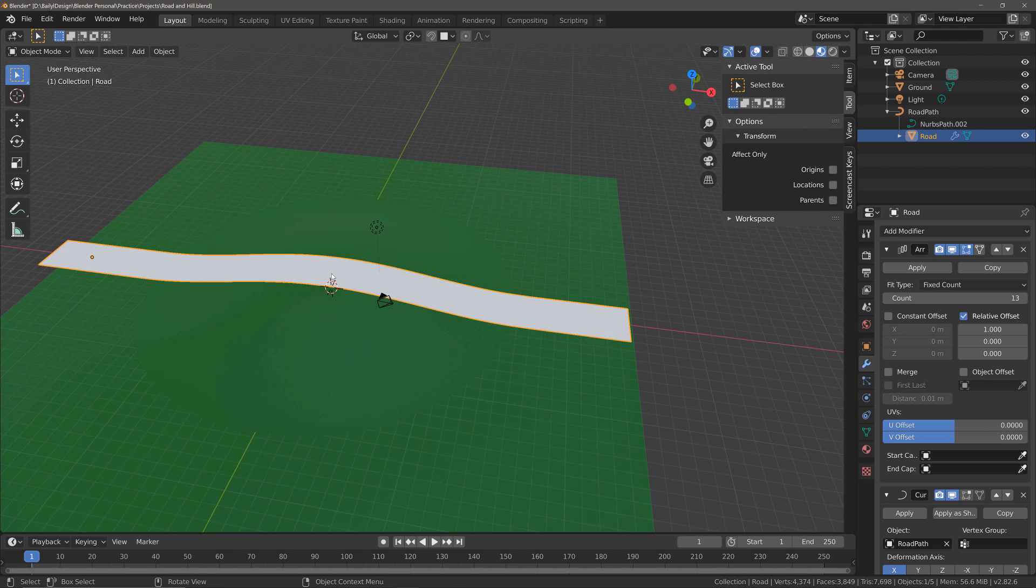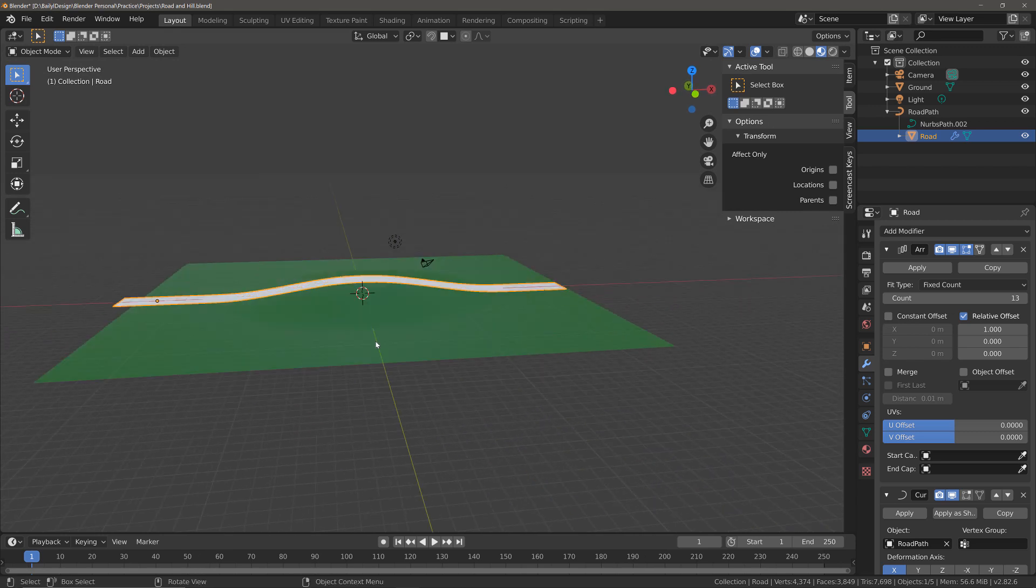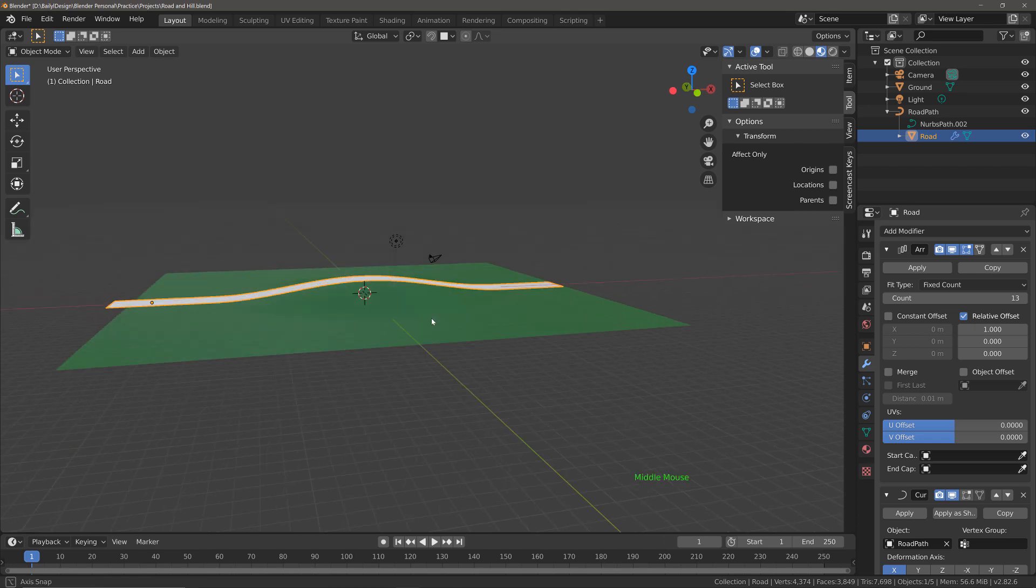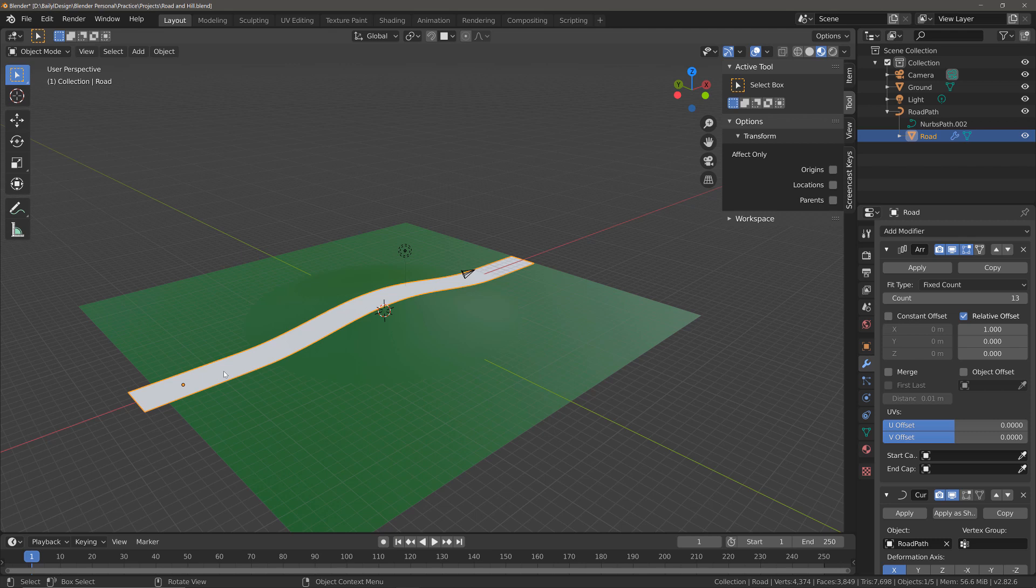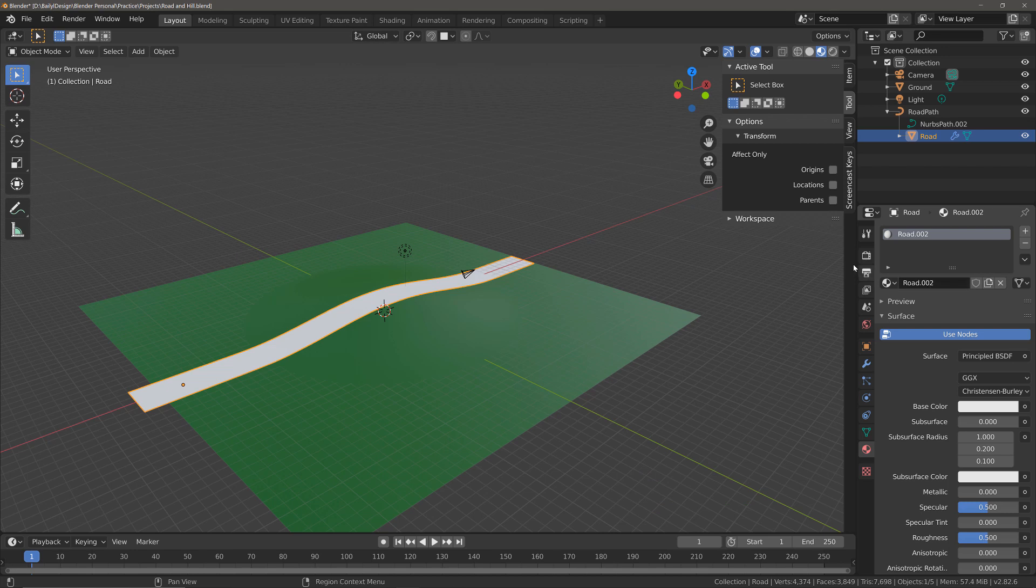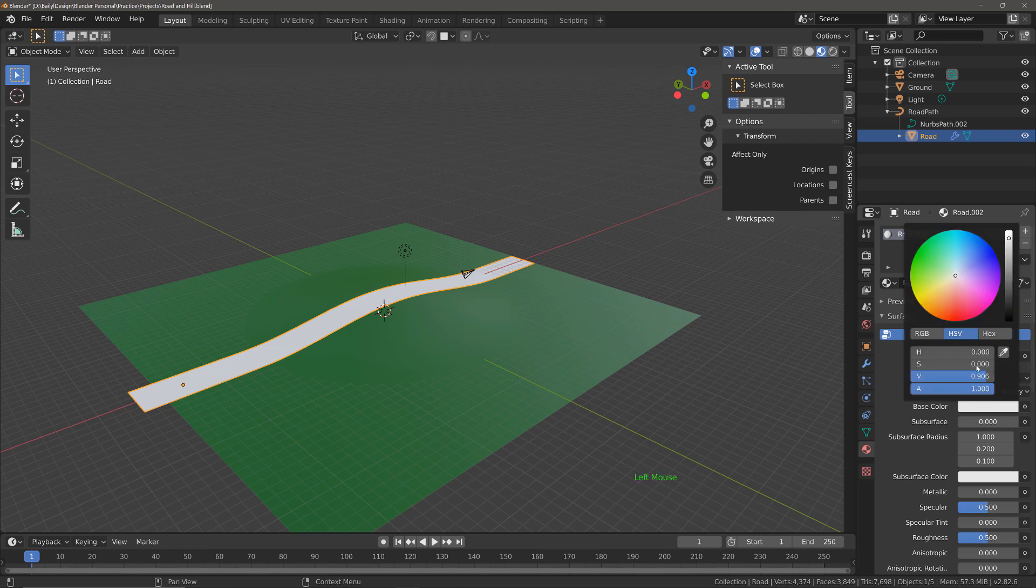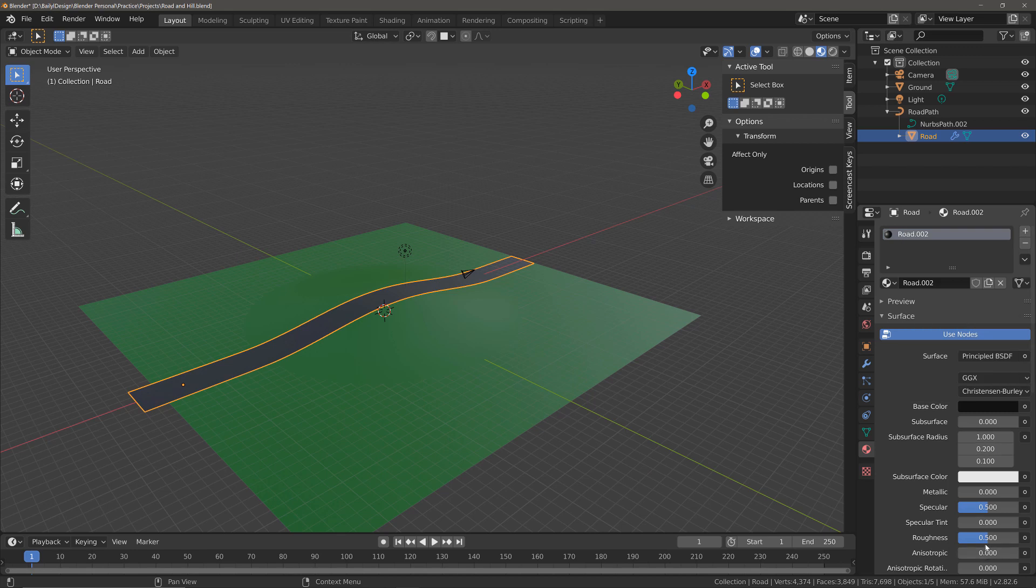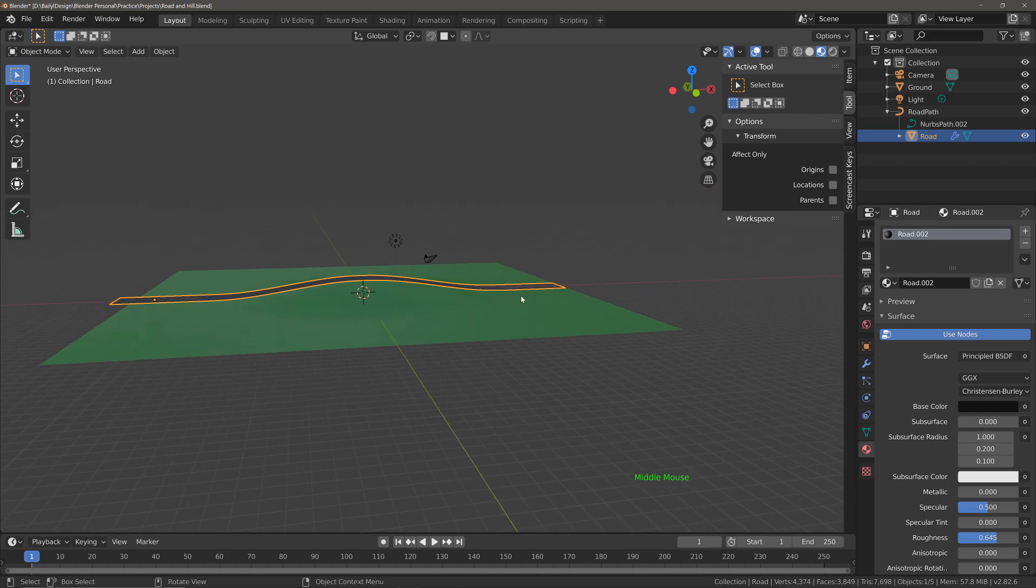So now we've been able to create a road that is capable of going up and over our hill. The last thing we're going to do now is just give our road a suitable material. So go to the materials tab, click new, name it as road. And you'll see it's named as road.002 here for me and that's because I've already created this material several times in this project. But I'm going to set the base color to a nice dark gray with a little bit of added roughness. And that's how we can create paths that follow along the curvature of our environments.